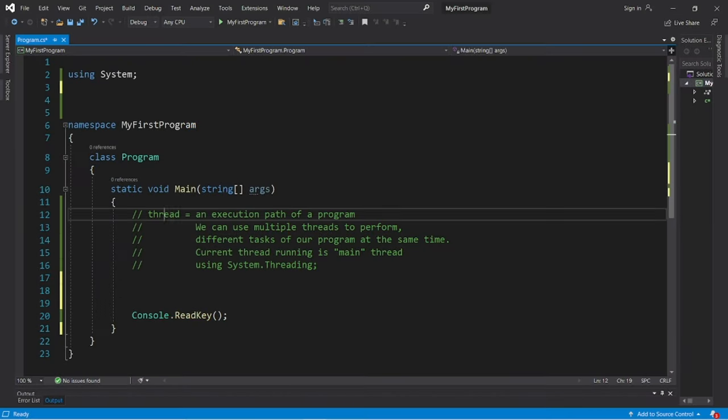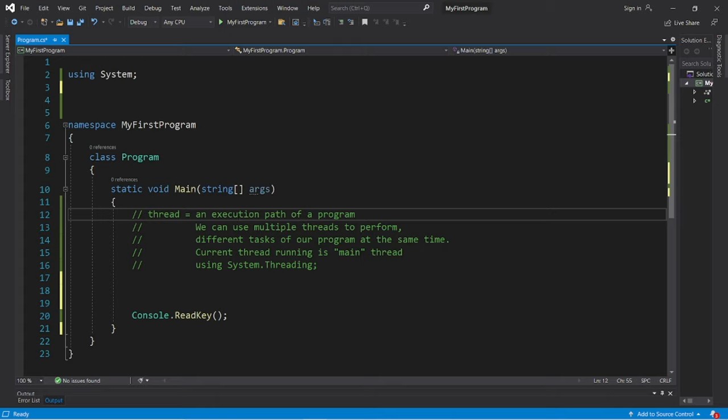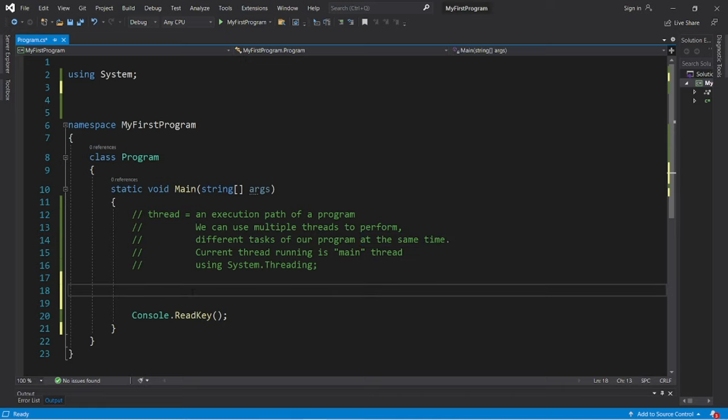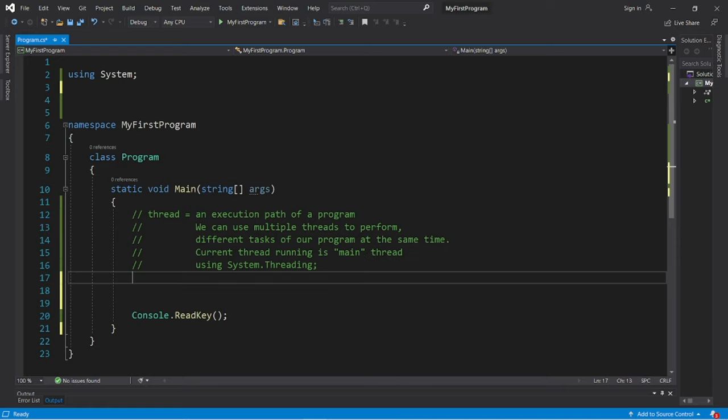All right. Threads. A thread is an execution path of a program. We can use multiple threads to perform different tasks of our program at the same time. So when we begin a program, we have one thread that is running, and that is named the main thread.